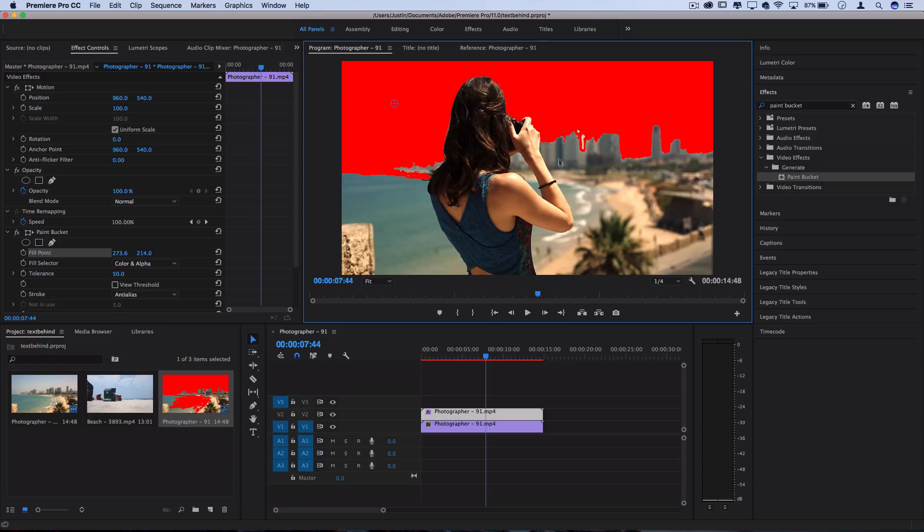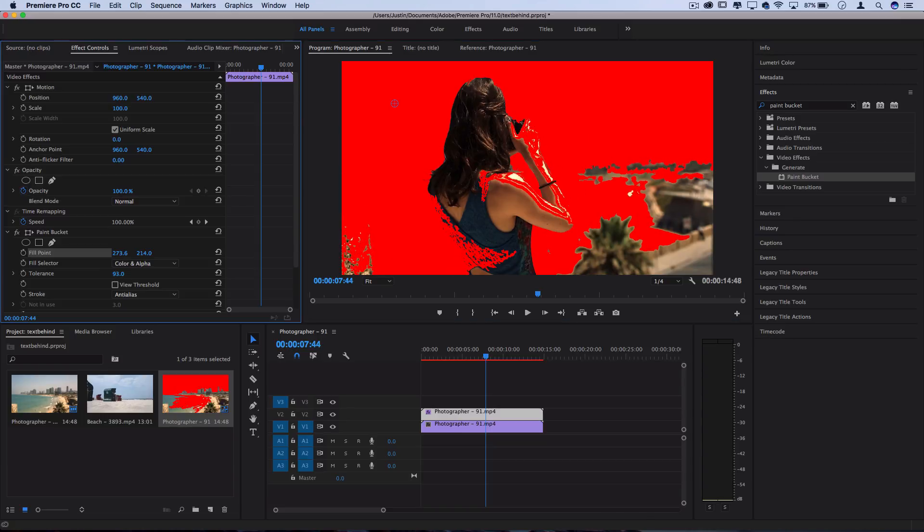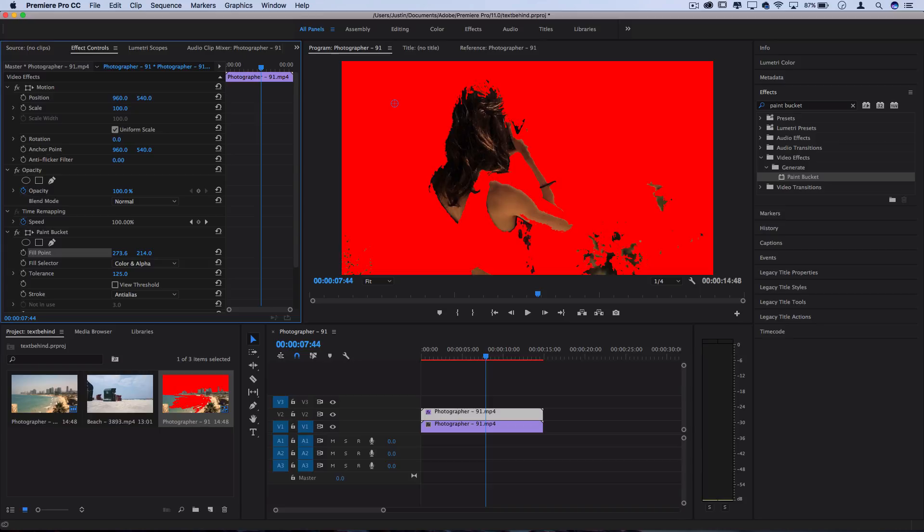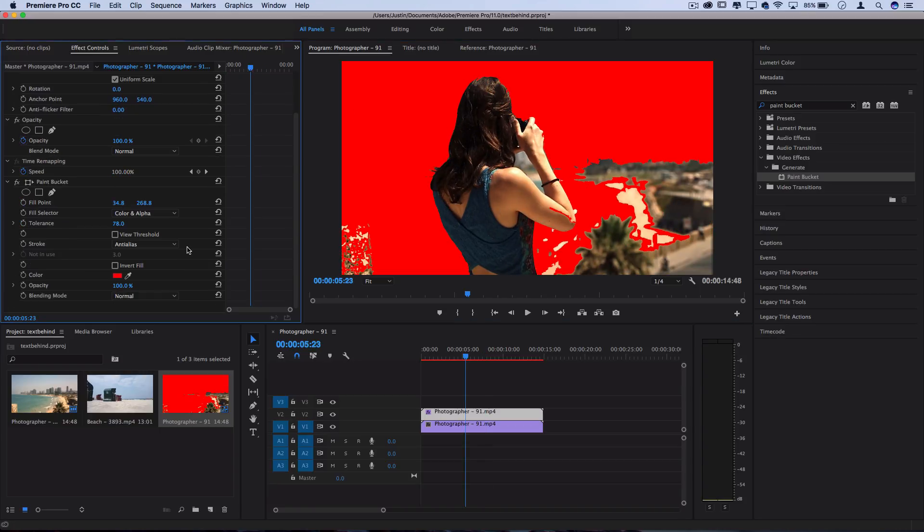However, we want to fill in a little bit more than this selection. So here's where we can go to the tolerance section and increase the tolerance. Now you do want to be careful not to ruin your selection. For me, I just so happen to get a pretty good selection right around here.